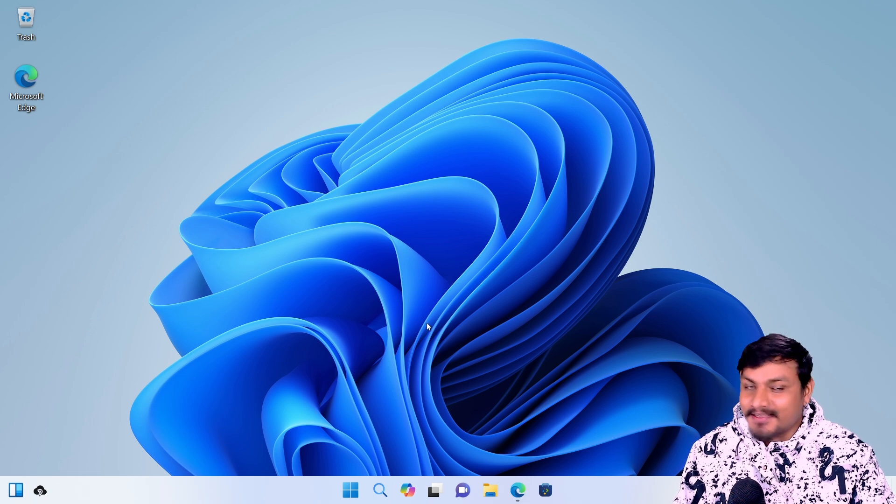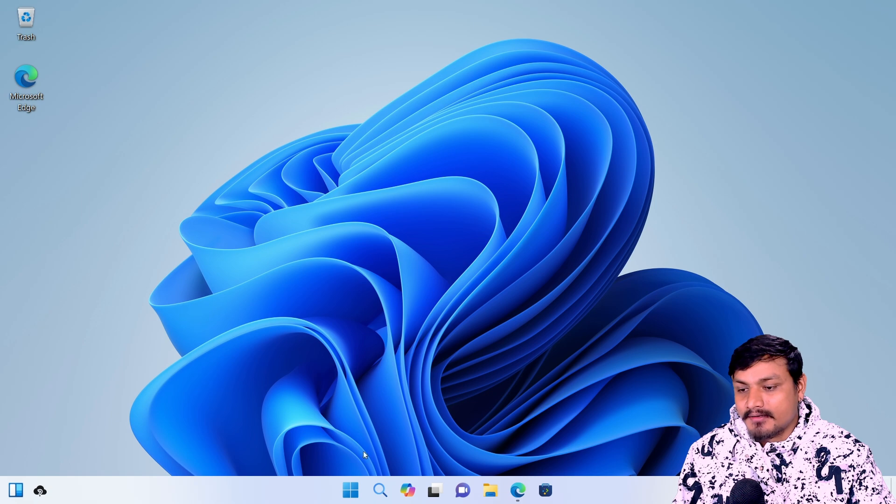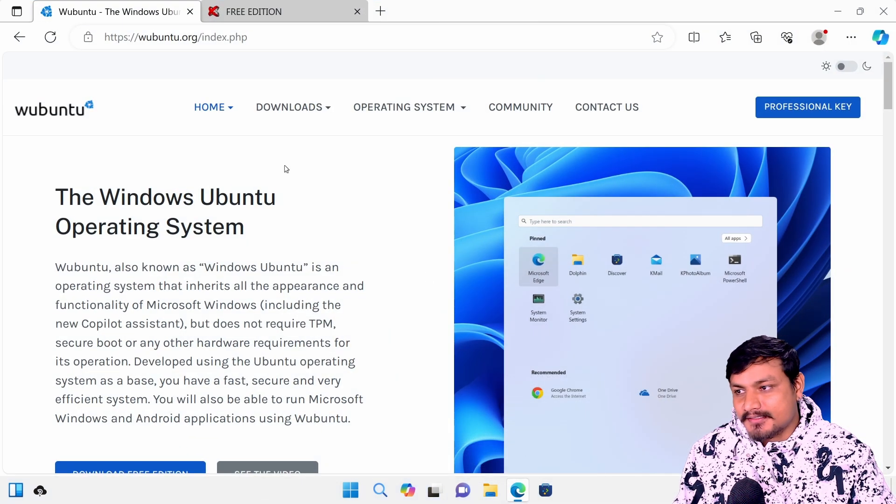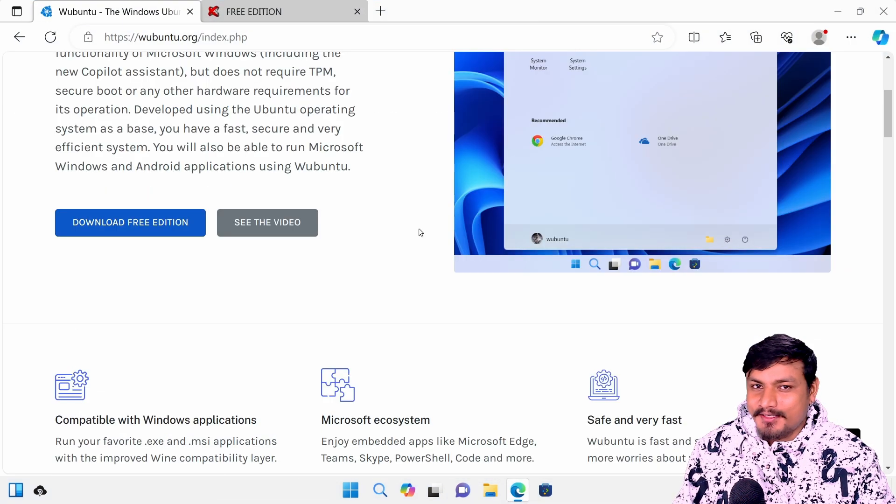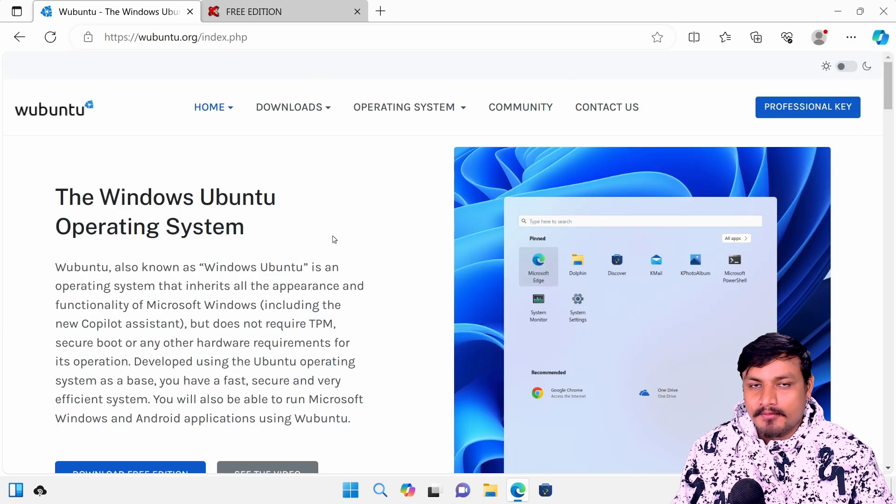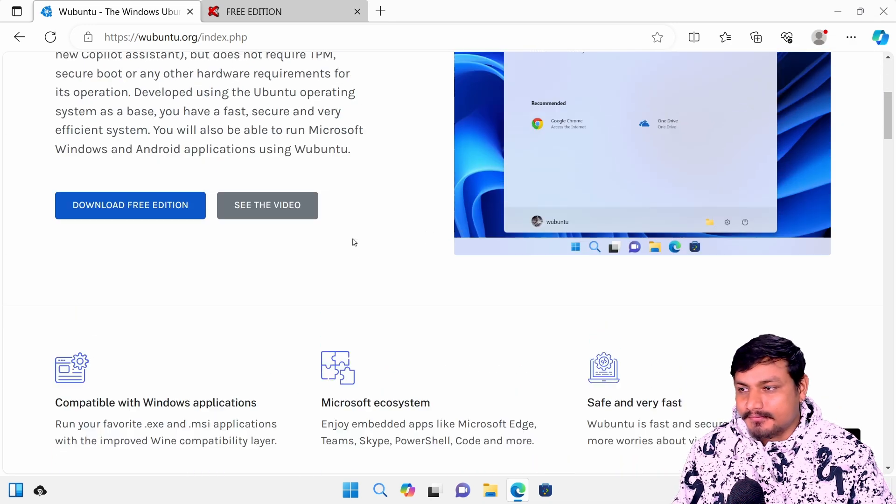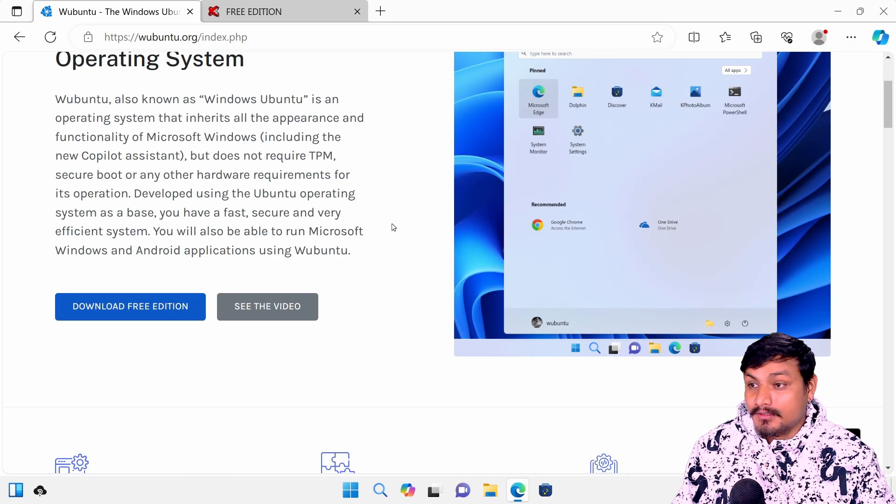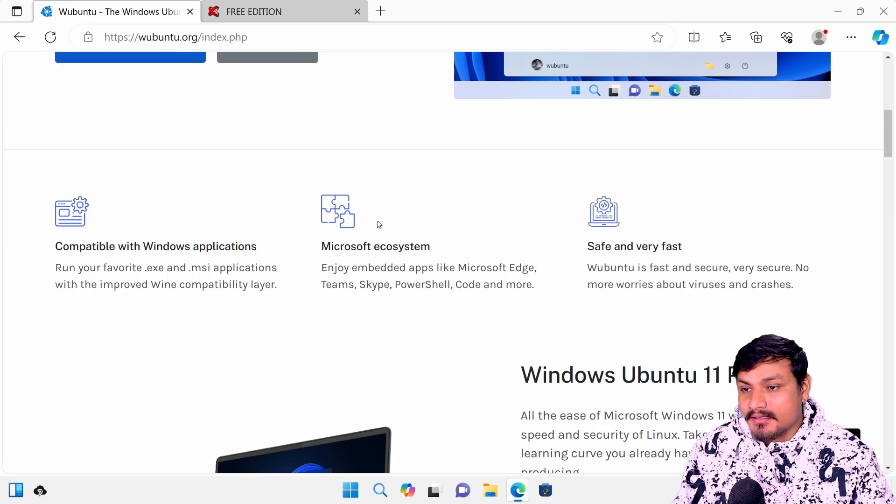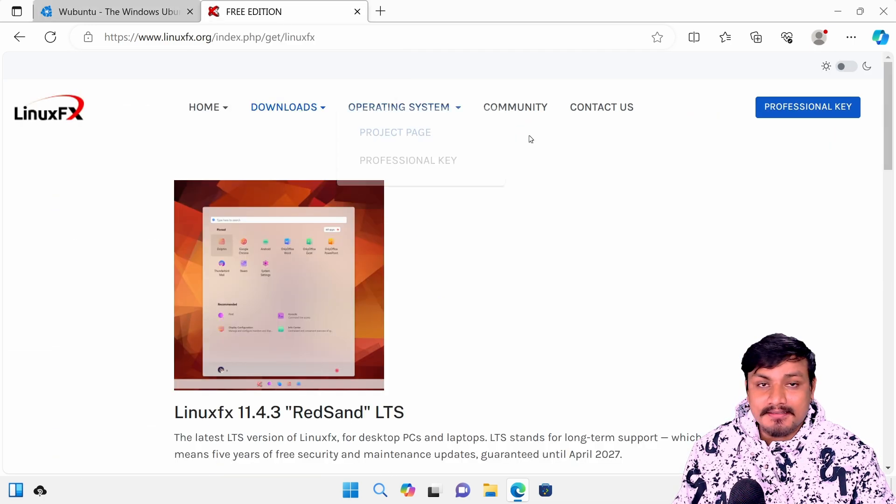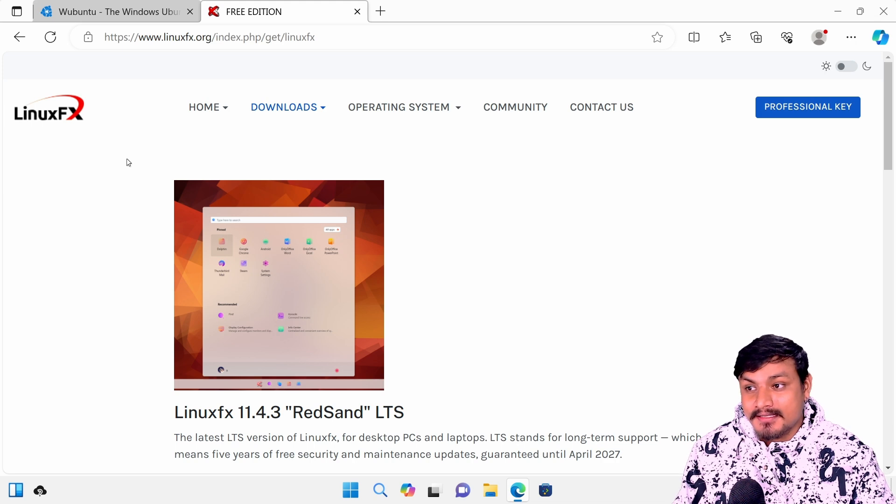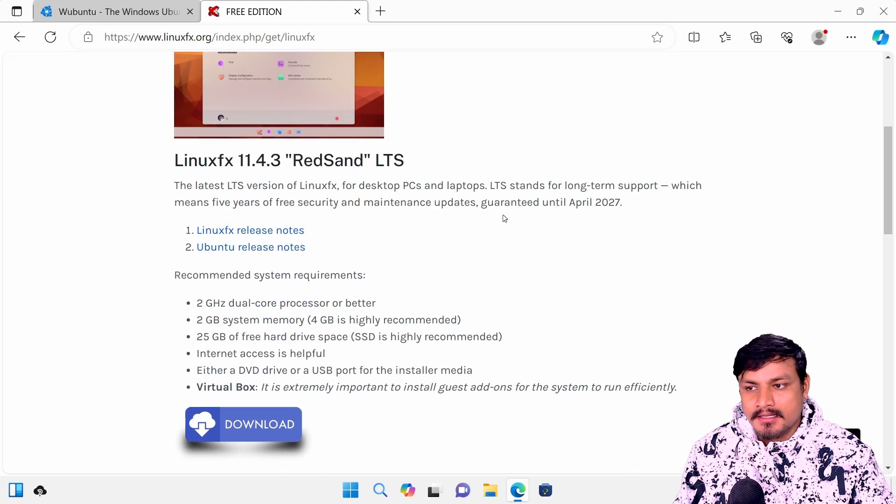I know it looks like Windows 11, but trust me it is not. I downloaded an operating system called Wubuntu. This is an operating system which looks like Windows 11, but it's actually not. There's another thing called Linux FX which resembles Windows.